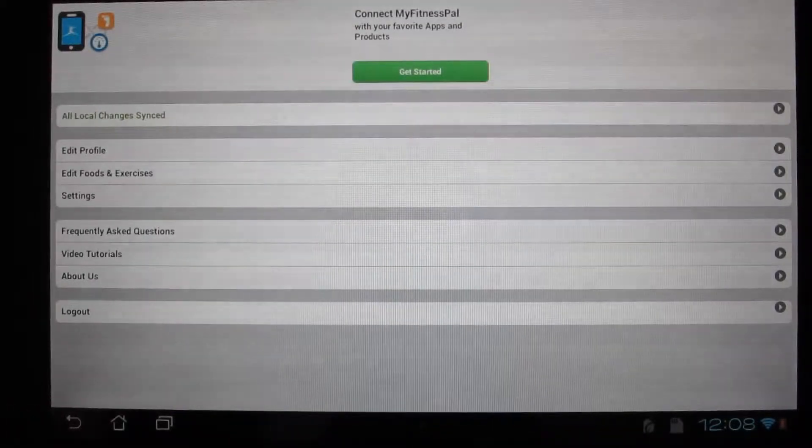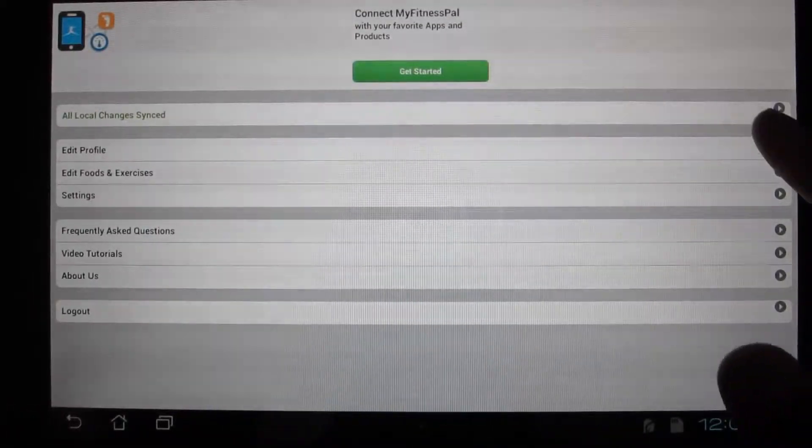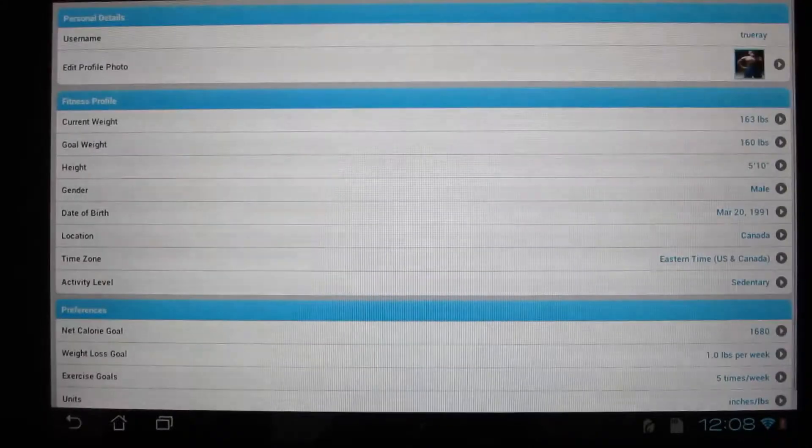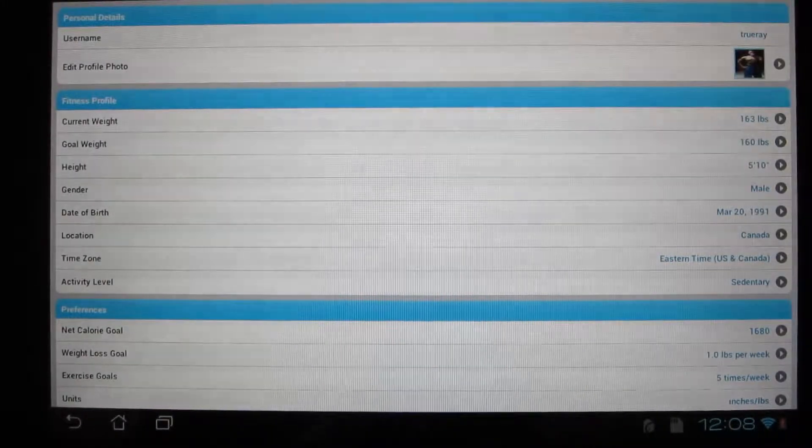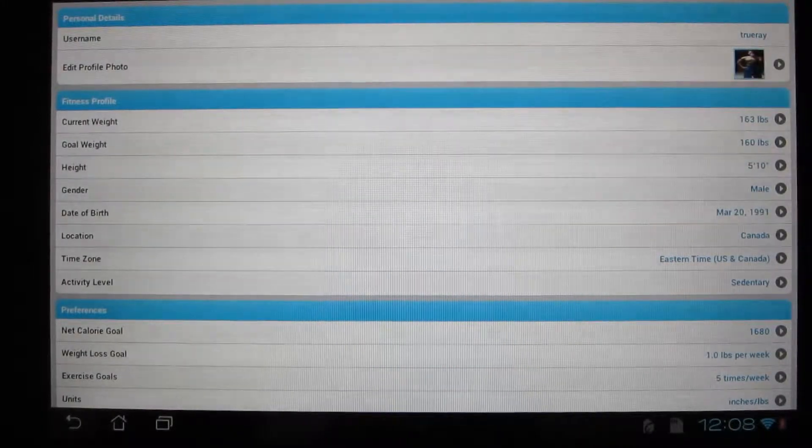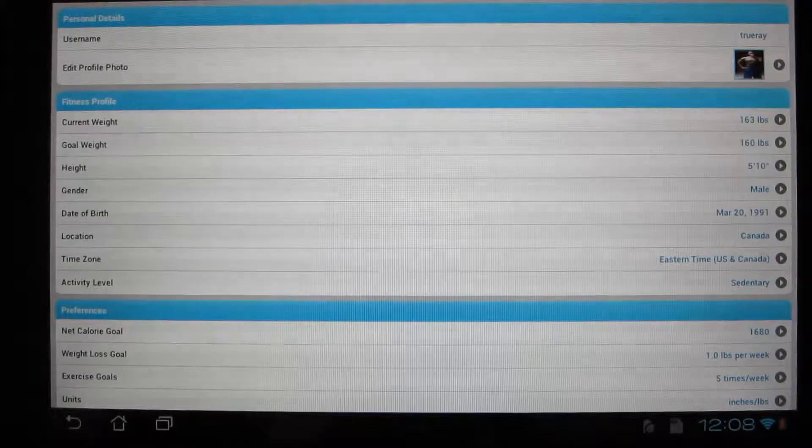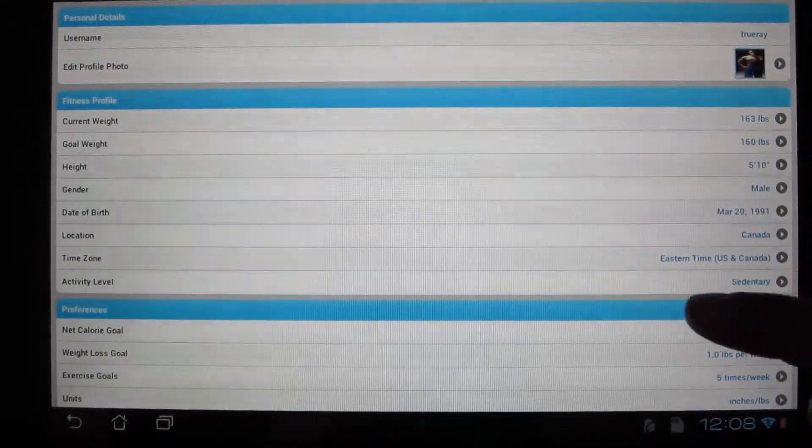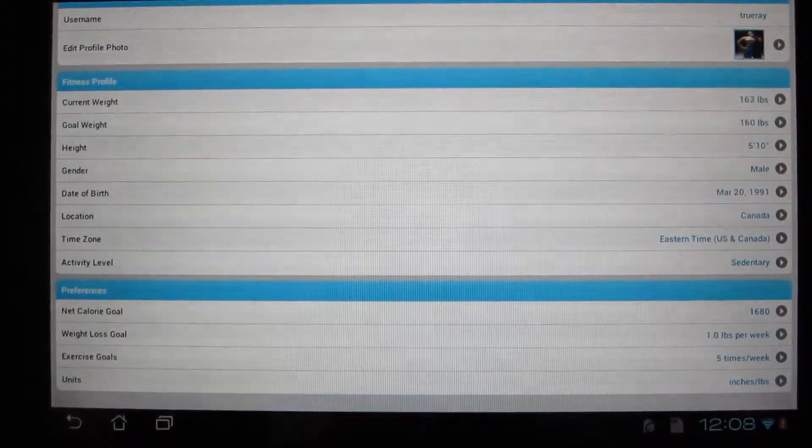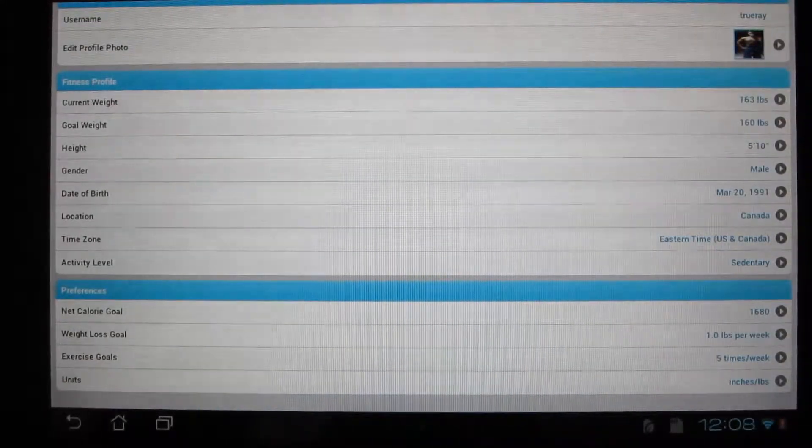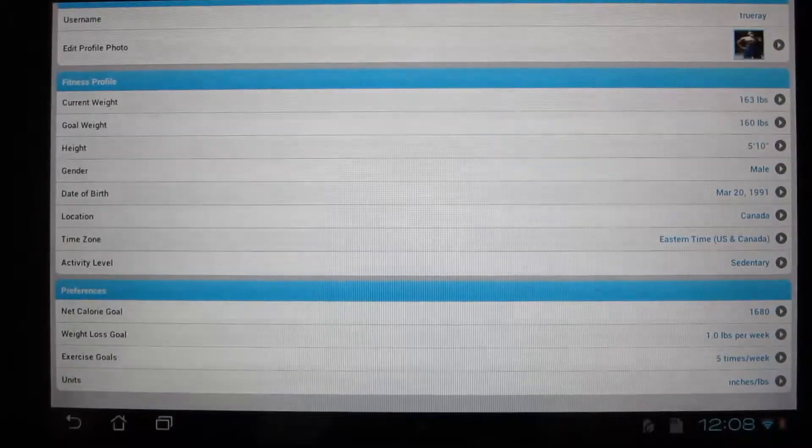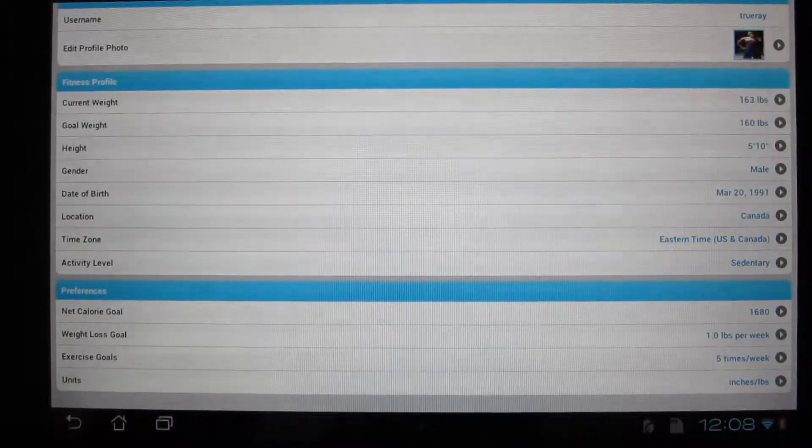In profile, this is where you do all your customizations. So basically your height, your weight, how much weight you want to lose, and it will give you a set amount of calories for the day depending on your fitness goals.